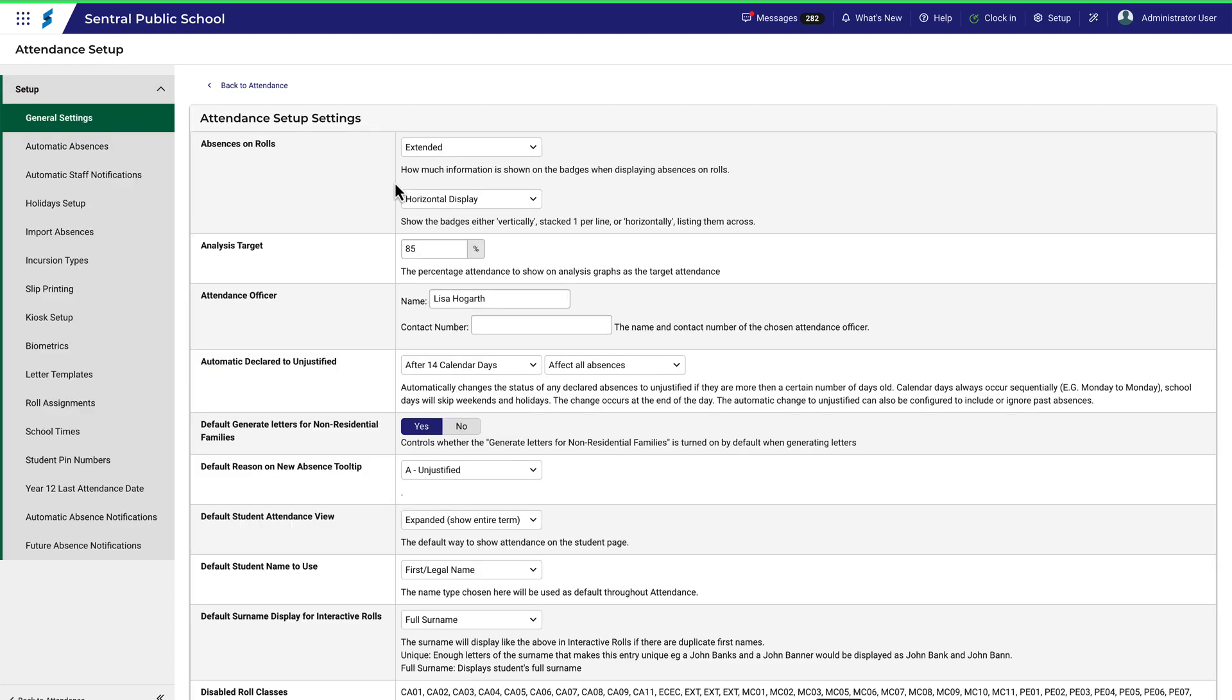There's a fair bit to work through here, but it's actually quite straightforward. Some of these settings may require discussion with your school executive to ensure that your school's policies are properly reflected. We'll take a look at just a few of them.